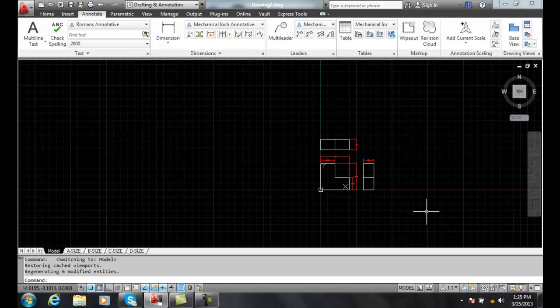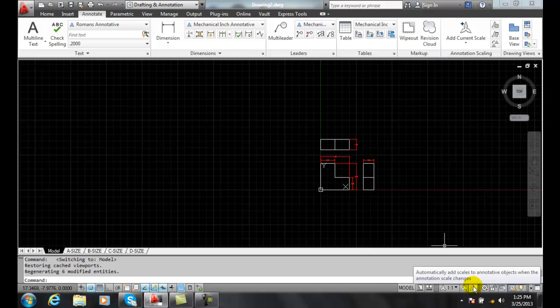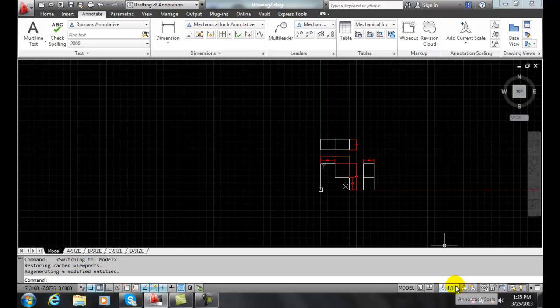But this is a huge time saver. And so we can automatically add annotative scales by coming down here and making sure this is turned on. This is our AnnoAutoScale system variable. So whenever that's on, that'll automatically populate our annotative scales in the annotative objects in our drawing for that particular scale that you set to here in your annotative scale.